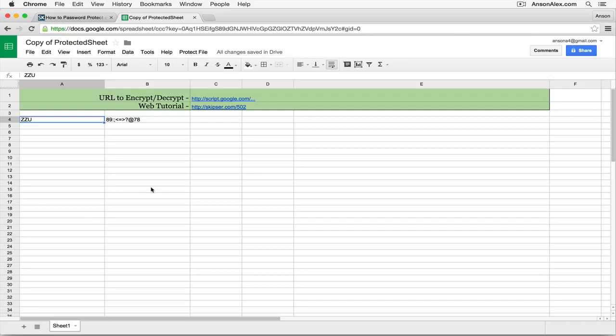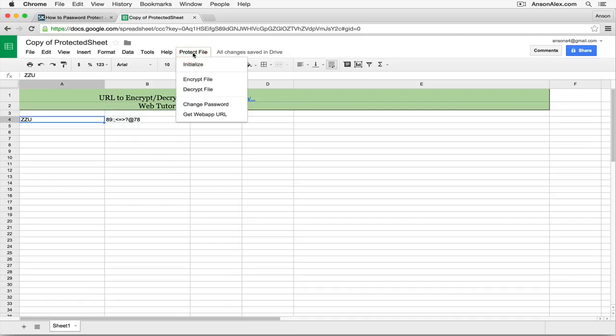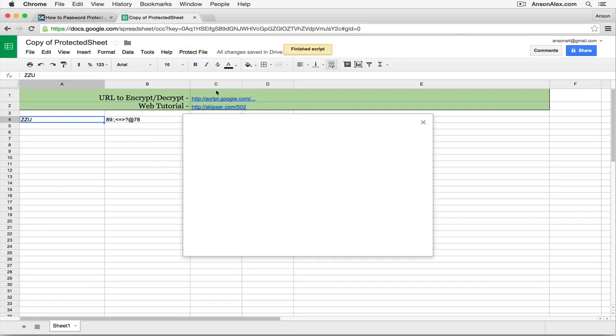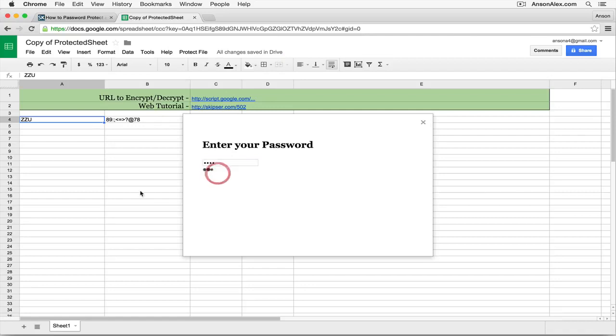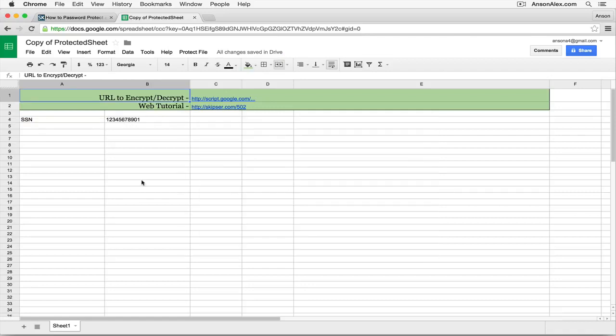To then access that data again, and if you want to edit the document, you're going to want to do this as well. You're going to go back up to Protect File. You're going to click Decrypt File. It's going to ask for your password. We'll go ahead and enter our password test. Click Submit. Boom. There's our information.